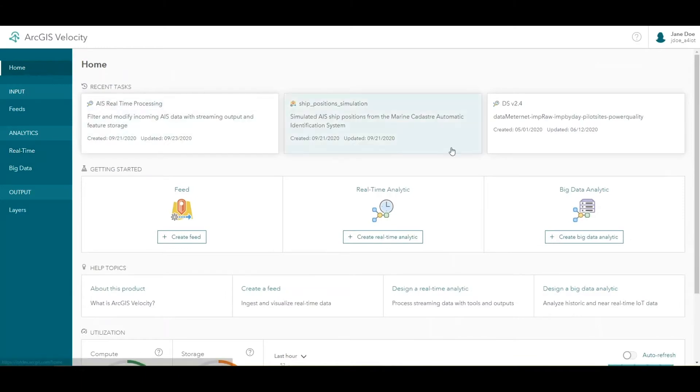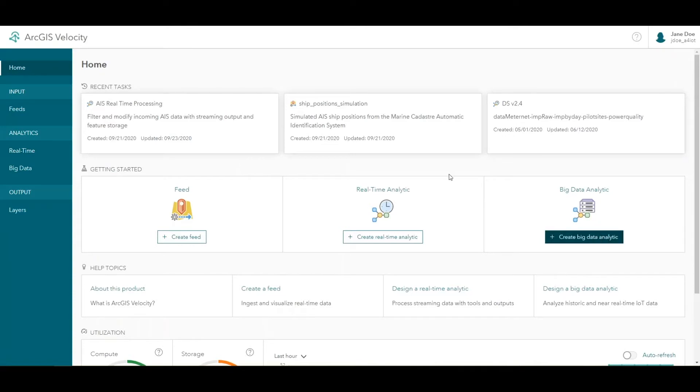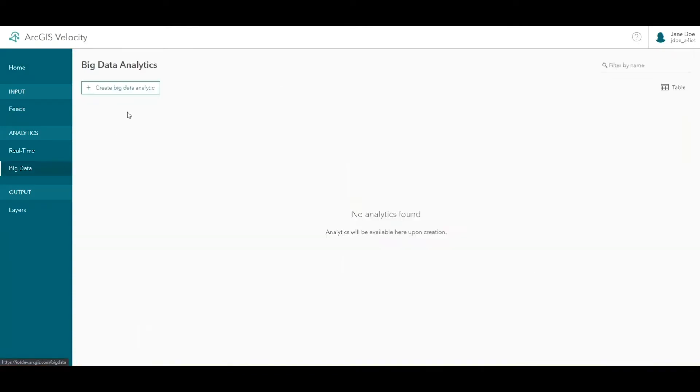A big data analytic loads a set of stored information, processes it, and writes out the results to one or more destinations. You can create a big data analytic from either the main page or the big data analysis list page.